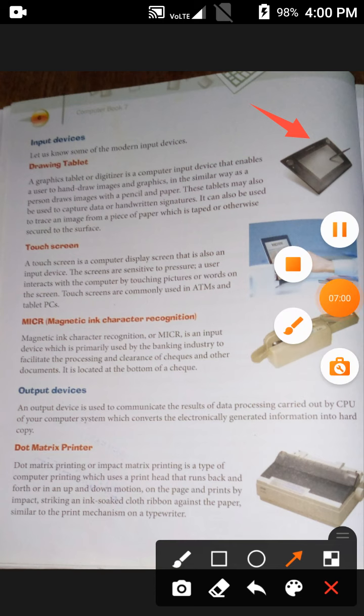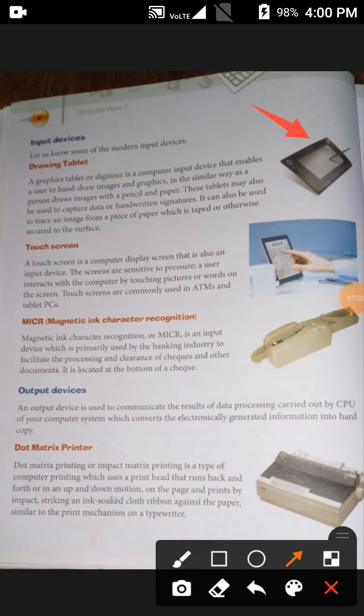Next, let's come to the touch screen. You have all seen touch screens — in our mobile phones we have touch screens. A touch screen is a computer display screen that is also an input device. These screens are sensitive to pressure; a user interacts with the computer by touching pictures or words on the screen. Touch screens are commonly used in ATMs and tablet PCs.